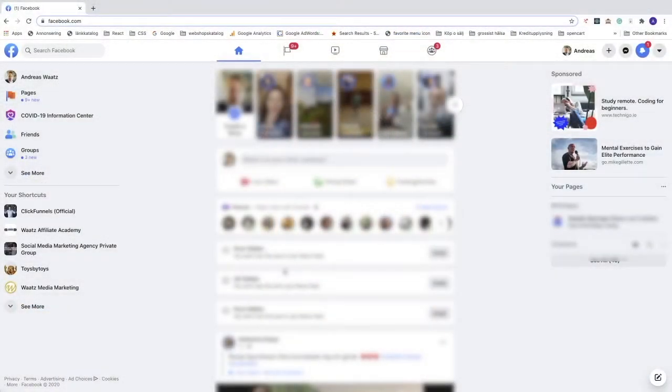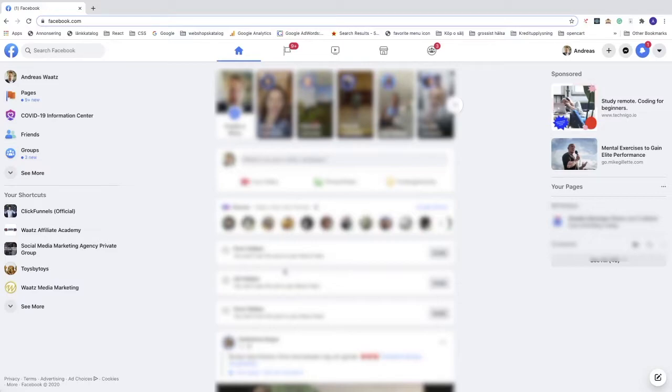Hi everyone, in this tutorial we're going to learn how you can change your language on Facebook in 2020. This also works if you don't know the language and cannot find where to change it. I'm going to show you how.